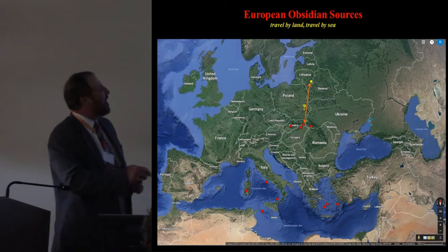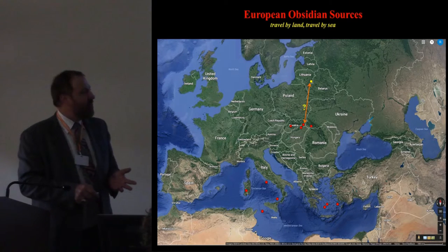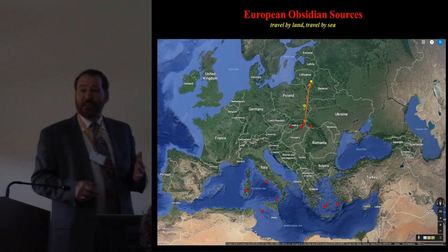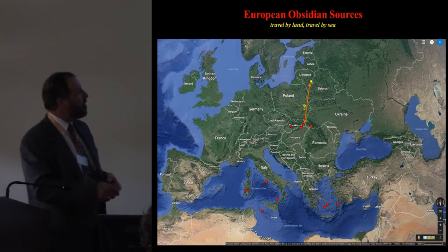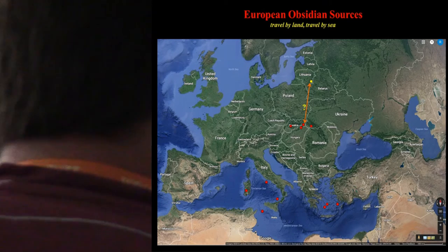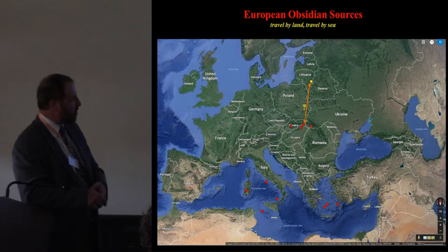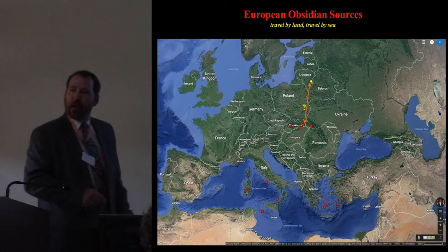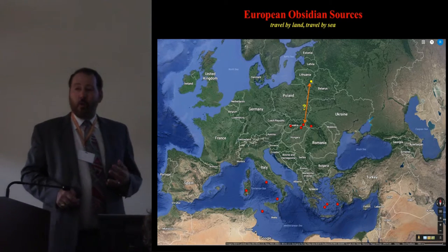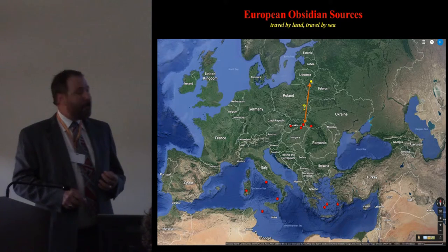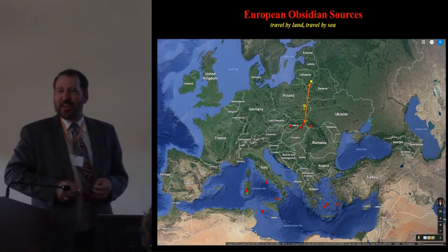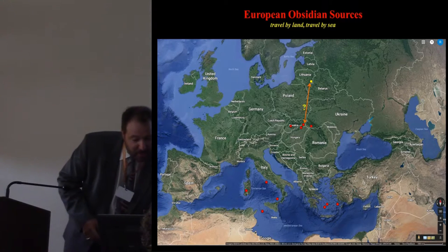You all know where we are today in Lithuania, and the nearest obsidian sources are a good distance away. Just to give an idea of the distances involved: comparing what we've seen for the distribution of cardial and pressware, these are the obsidian sources in the central Mediterranean. Obsidian was transferred over hundreds of kilometers, and because we have a lot more water here than between Lithuania and Slovakia, that long-distance transportation was much more facilitated.